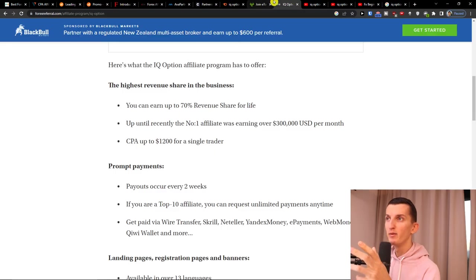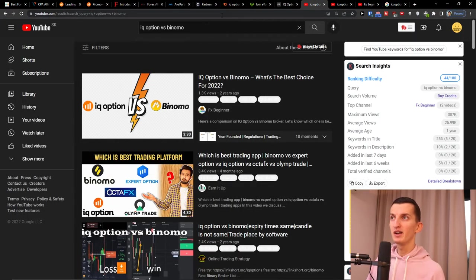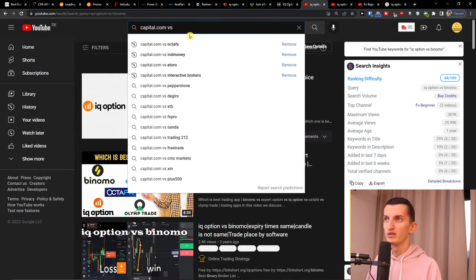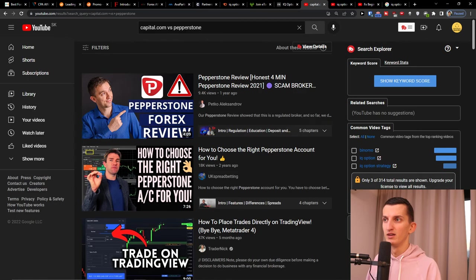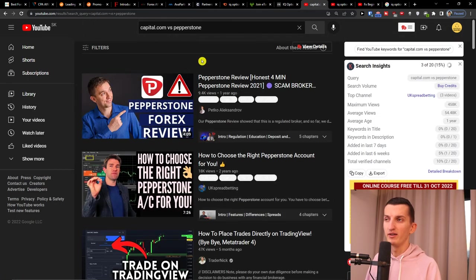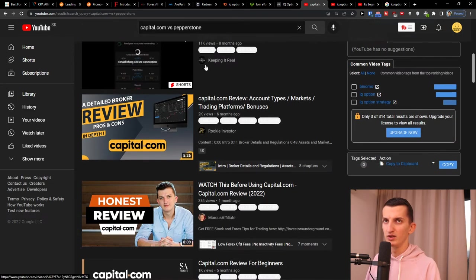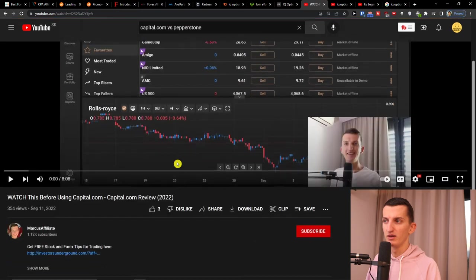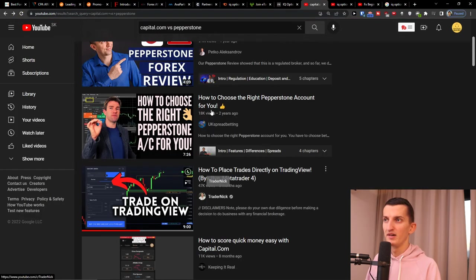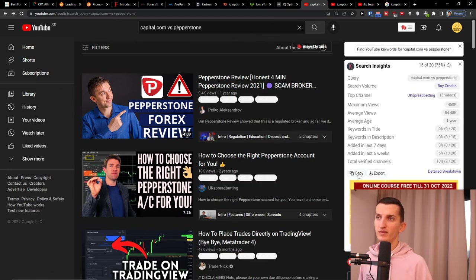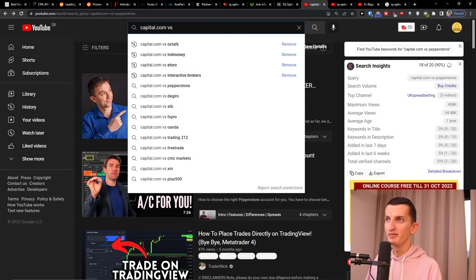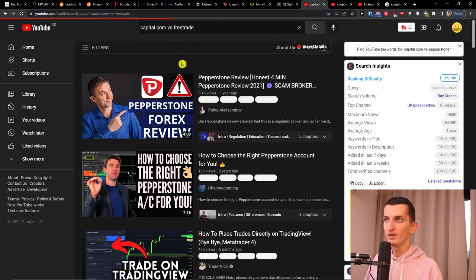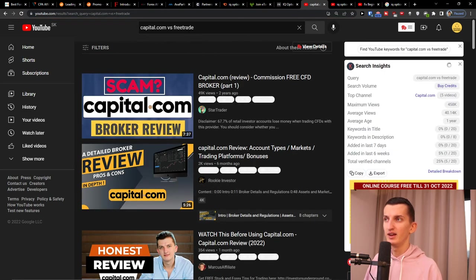Now what you can actually do is if I come here again 'Capital.com versus', let's say Pepperstone, and you see you don't see any video on it, right? See? As you can see I got my video here, and that's something you can start doing. So comparison videos: Capital.com versus FreeTrade, see nothing. And then just have affiliate links there.